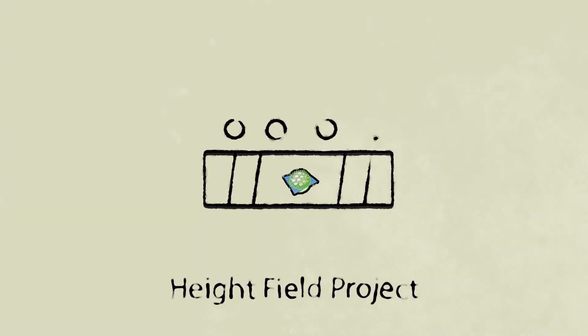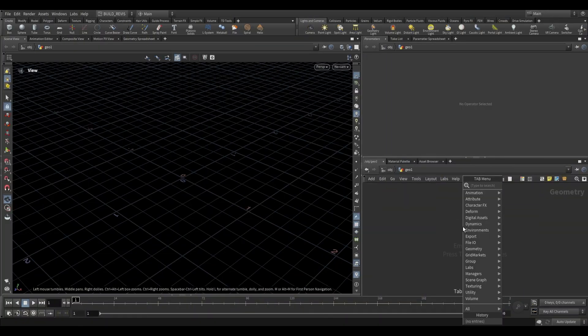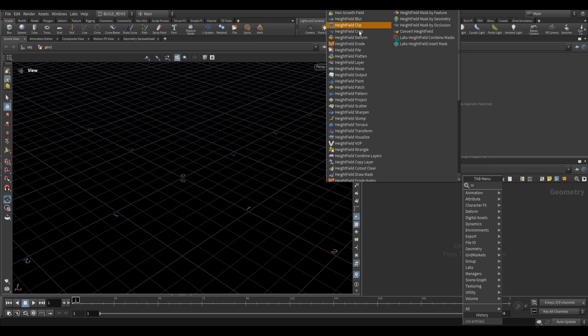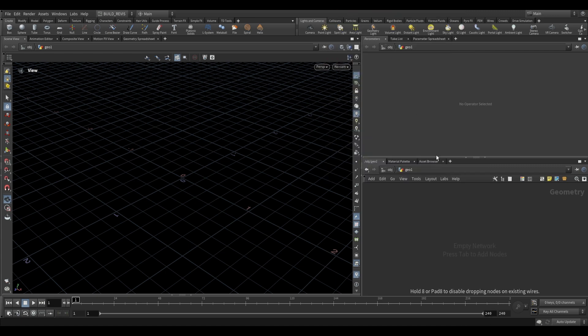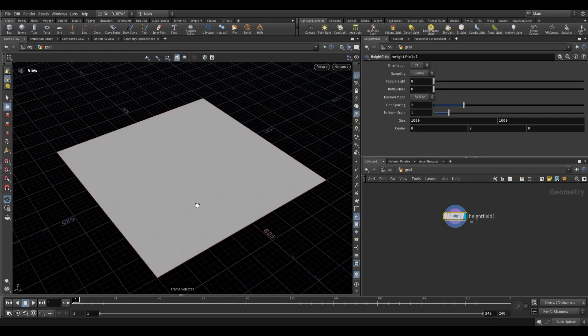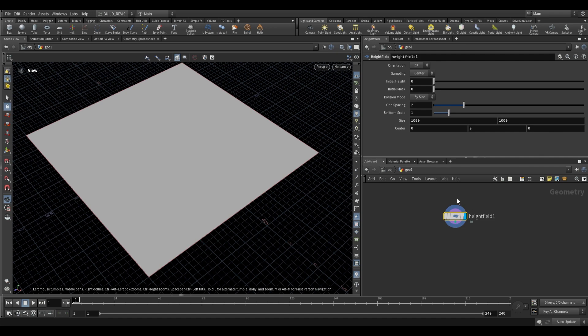This is a sub-level geometry node, so we can go to the geometry level. We'll type HF, which gives us all of the height field tools. I'm going to place this height field node here. All of our videos will start with a basic height field.